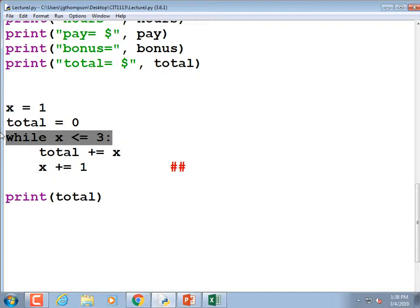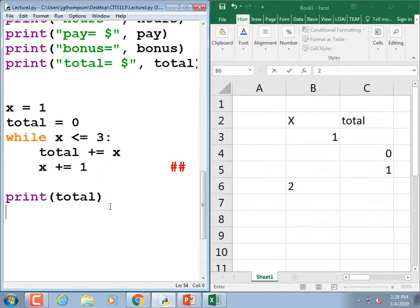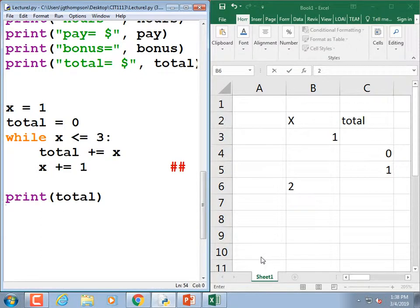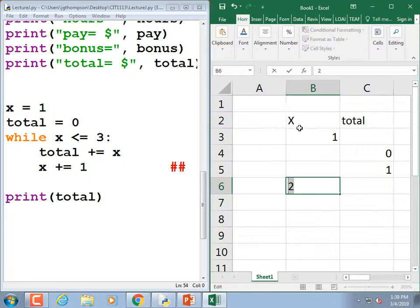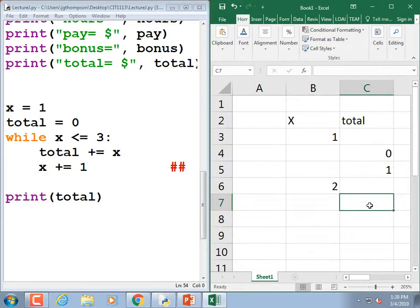'total += x' — x is 2, total was 1, so total becomes 3. Then 'x += 1' — x becomes 3. Loop back: is 3 less than or equal to 3? Yes. 'total += x' — x is 3, total was 3, so total becomes 6. Then 'x += 1' — x becomes 4.